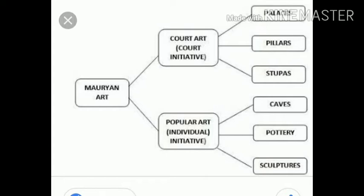When we read history, we must know about what was the art of ancient time. So let us start the second part.